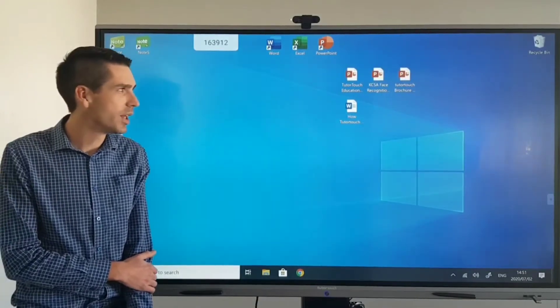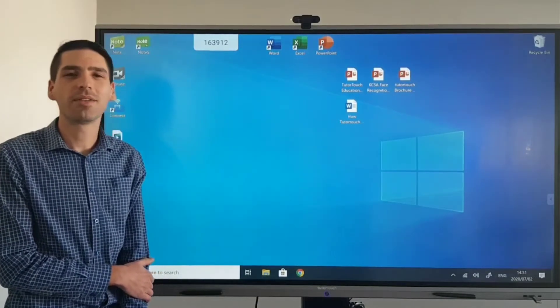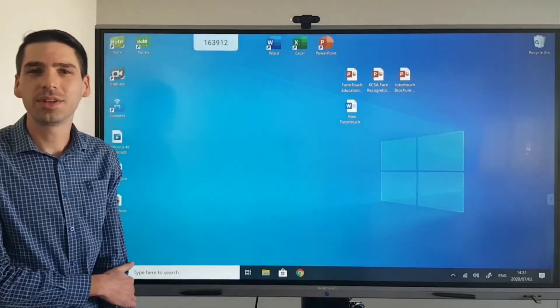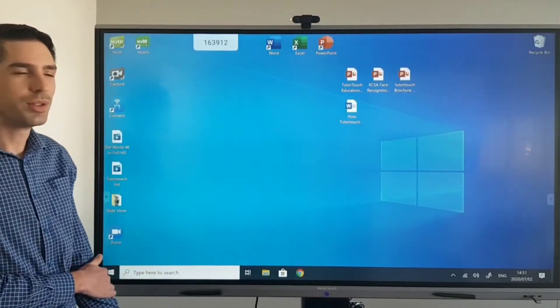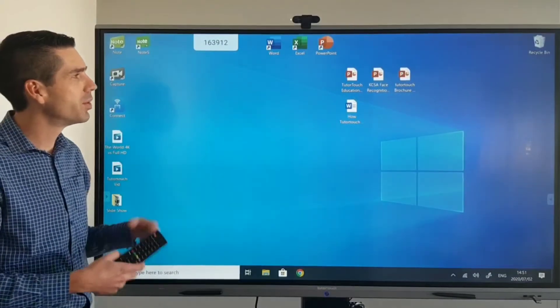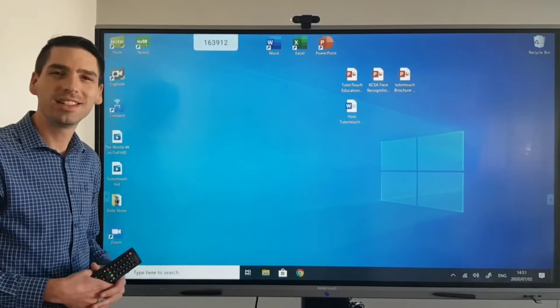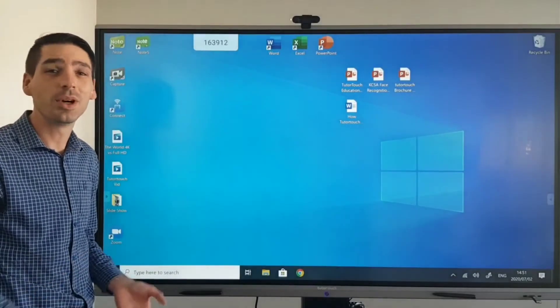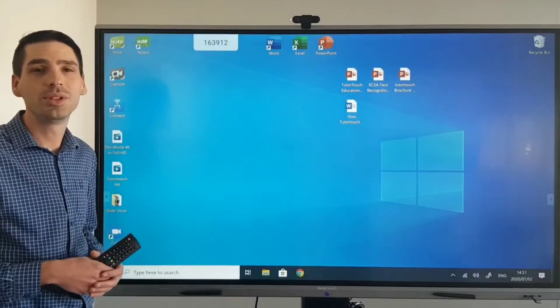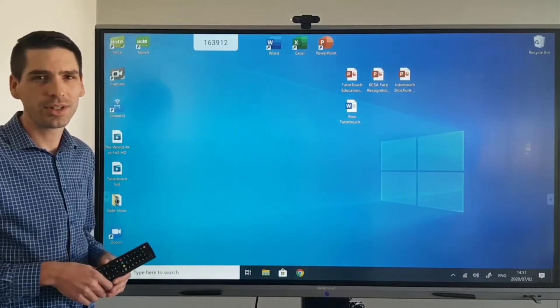Now to get to the Android side of the panel you have a couple of different options to do that. The first option would be to not have a computer plugged in and that will instantly boot up the panel onto the Android side.